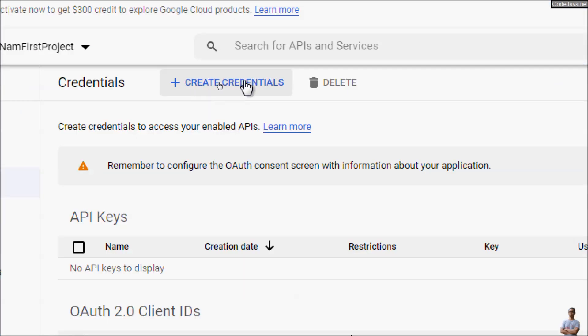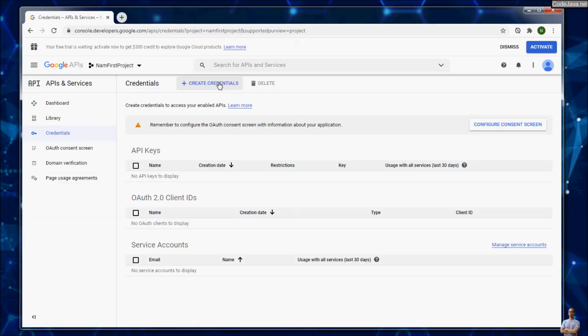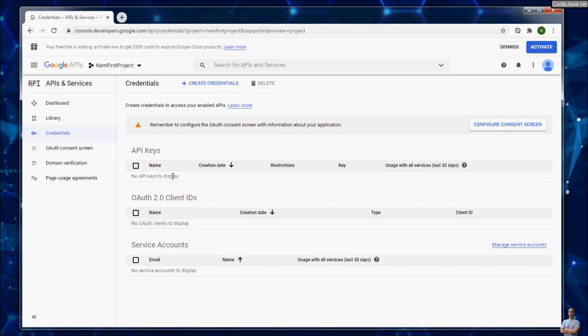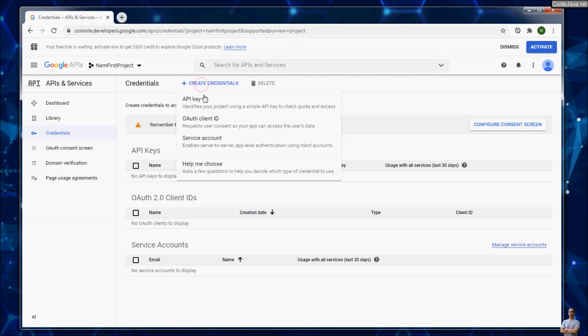You can see in the list OAuth 2.0 client ID: no OAuth clients to display. Now we are going to create one. Click this and choose option OAuth client ID here.